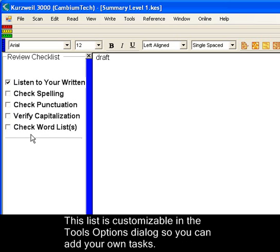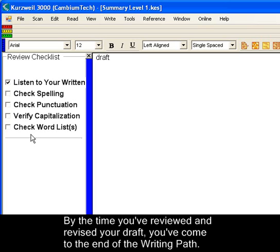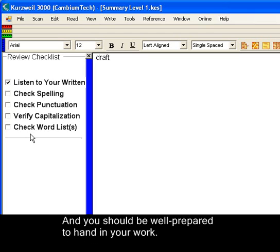This list is customizable in the Tools Options dialog so you can add your own tasks. By the time you've reviewed and revised your draft, you've come to the end of the writing path, and you should be well prepared to hand in your work.